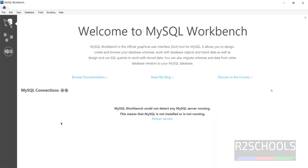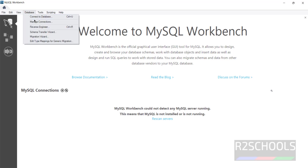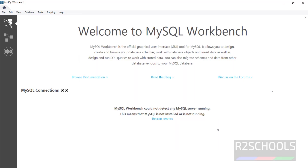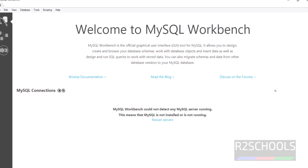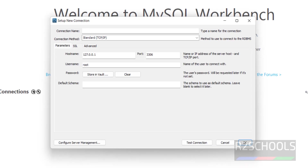Open MySQL Workbench. This is the MySQL Workbench interface. To connect to the MySQL Server, click the plus button or go to Database and then Connect to Database — both options are the same.